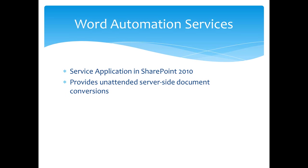The biggest issue is around processing of invalid documents. If Word or Word Automation Services sees certain types of invalid documents, it could cause them to use more memory. It could cause them to slow down. The service application infrastructure in SharePoint 2010 takes care of all the heavy lifting in making sure that Word Automation Services operates properly, takes advantage of all the CPU power that you want to assign to it, and so on.